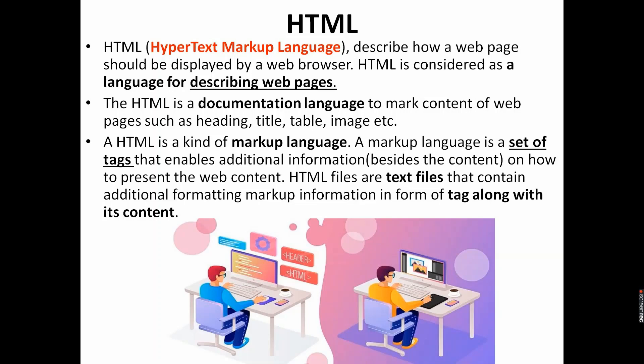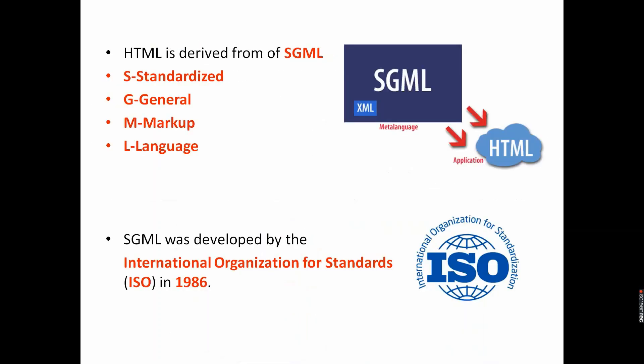You know web page is the page displayed on a web browser, but when you want to describe a web page you need to learn one language, that is HTML. It is also known as a documentation language where you will mark your web page by heading, title, image. It is also known as markup language. Here we are going to use different tags for additional information to format your web content on your web browser. HTML files are also known as text files.